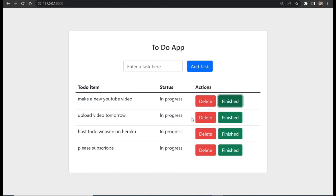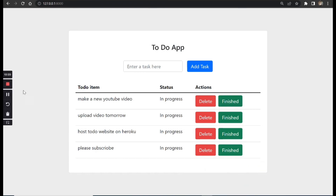Thank you for watching this video. Please hit the like button, share, subscribe, and comment. In the next video, we are going to make the delete button work and make the finished button work so that when it's clicked, the item will be marked as completed. I'll see you in the next one.